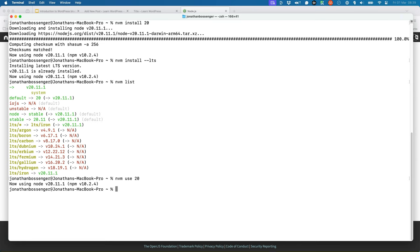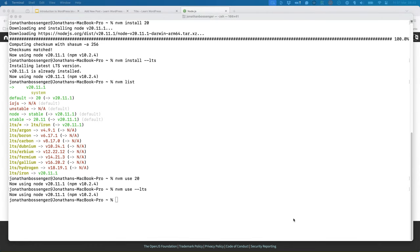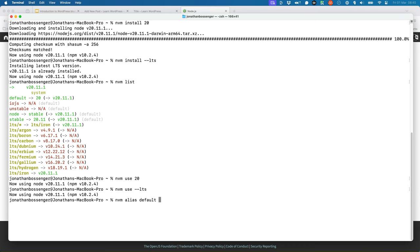Additionally, it's also possible to run the nvm use command with the LTS option. If you do have more than one version of Node.js and npm installed, you can set the default version to use by running the nvm alias default command, and then specifying the version.